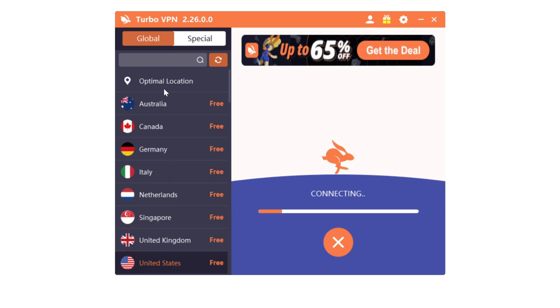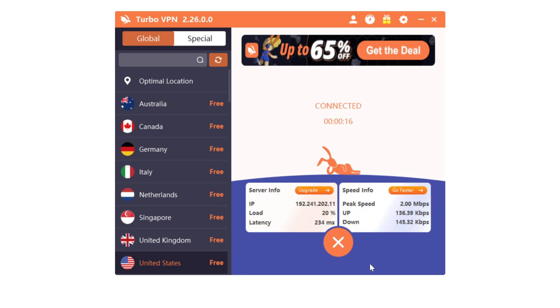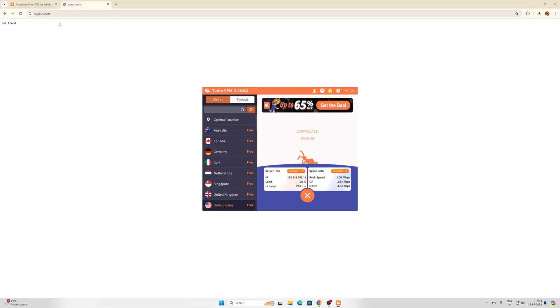It's trying to connect now. It's successfully connected. Now I'm going to enter the URL CapCut.com. Now it should be working fine. Yes, super cool. Fantastic.